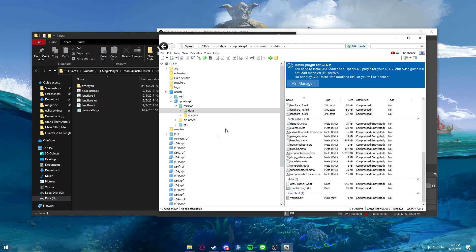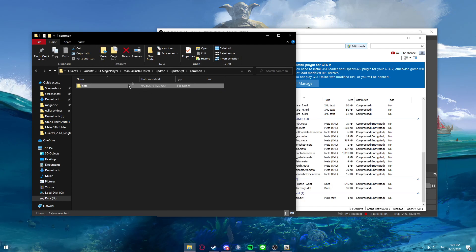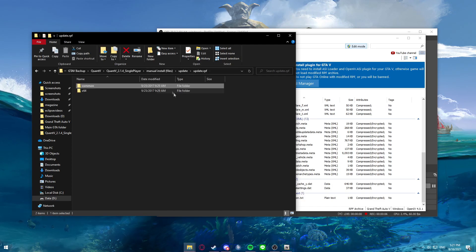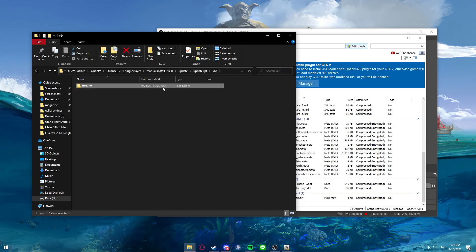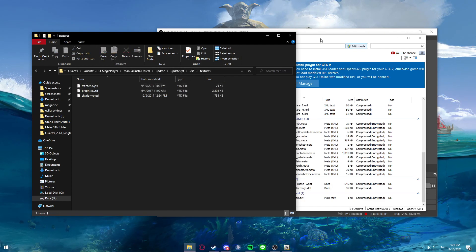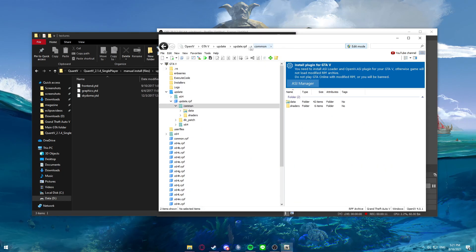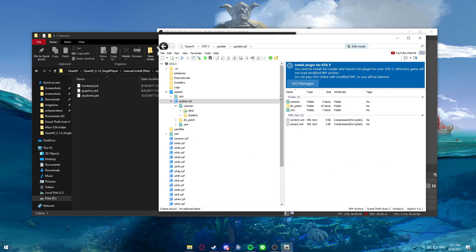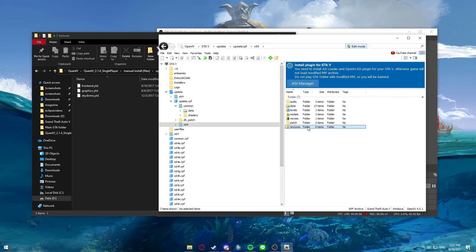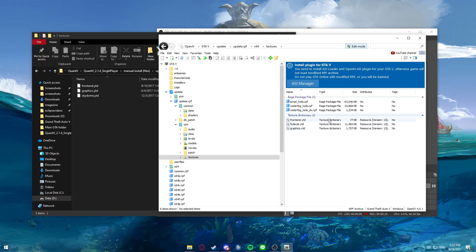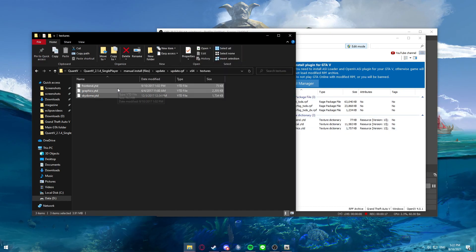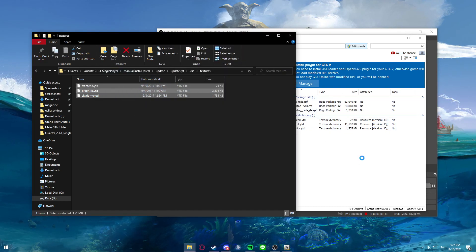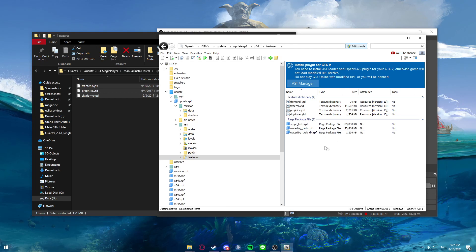Once we have that done, we want to go back here and exit that. Then we want to go to x64 and then down to textures — we want to do the same here. Want to exit that, go to x64, textures right here. Then we just want to drag and drop like usual, put it into that, and then we should be set. We can close up OpenIV now.